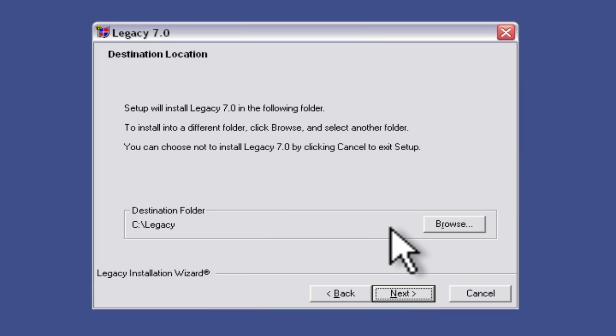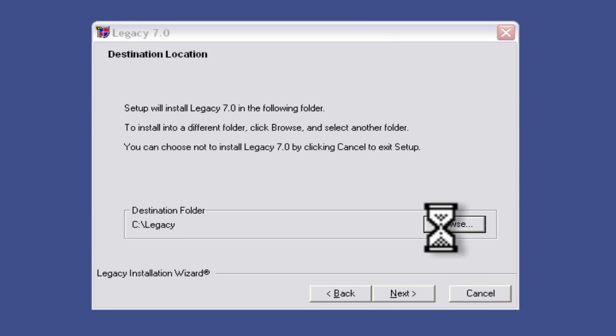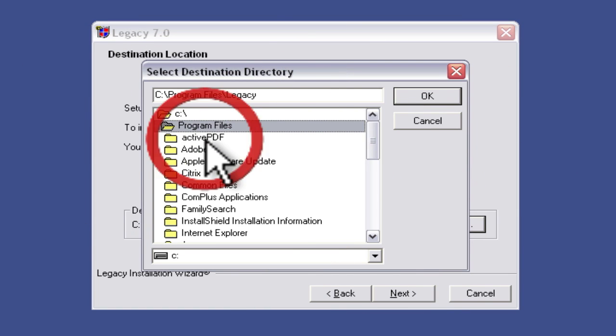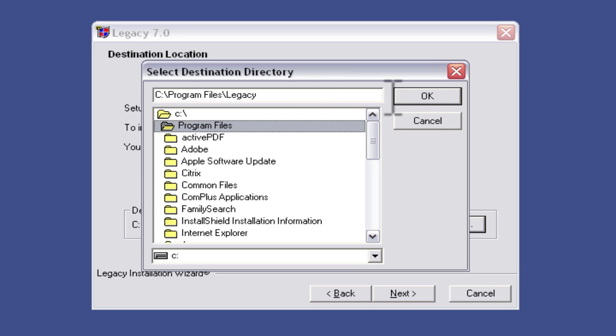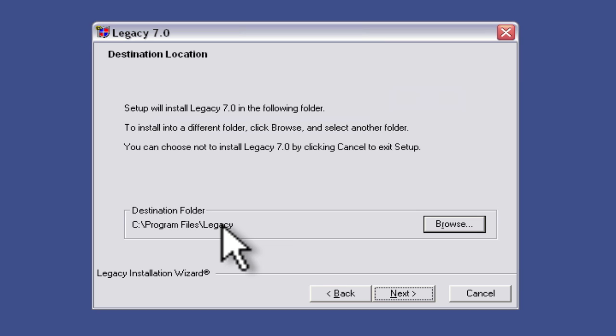It asks us where we want to install the legacy 7 program. I actually don't want it going in my root directory I want to put it under program files and then legacy so I'm just going to change that directory and then click OK. So now you can see it's going in program files and then legacy. You can put it wherever you want of course.